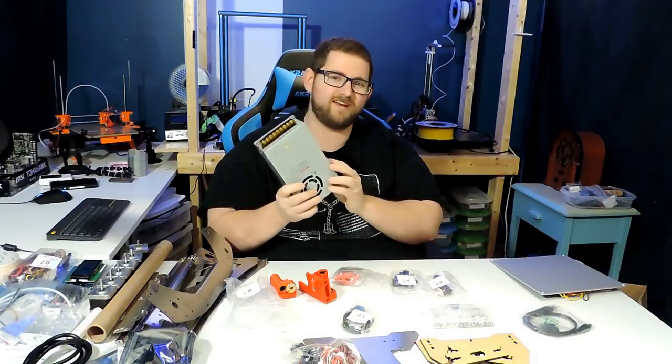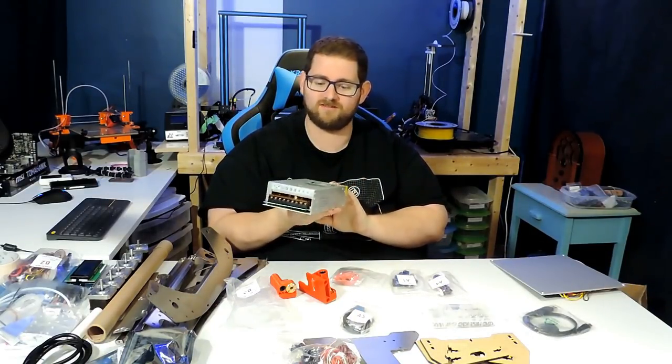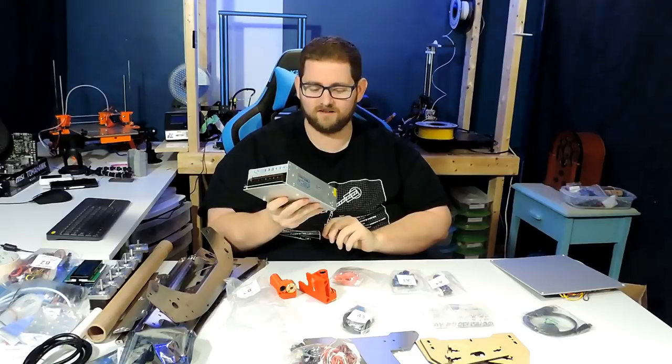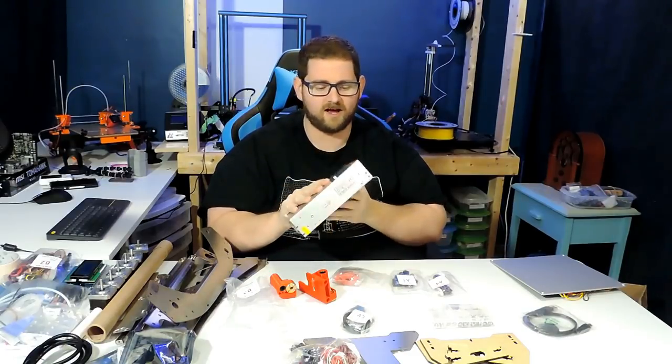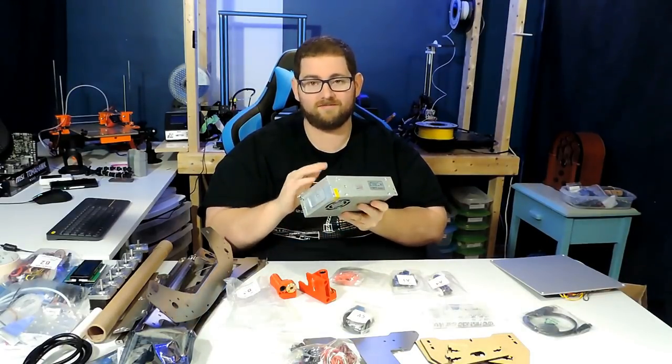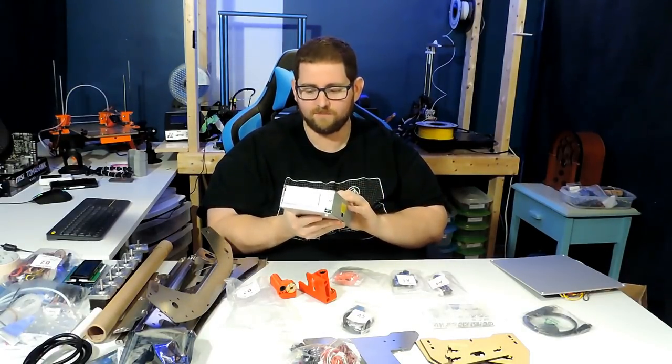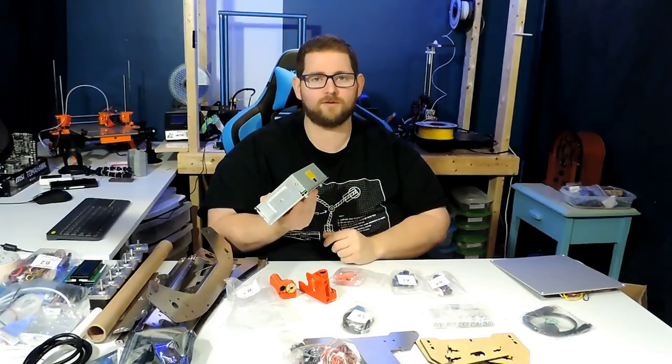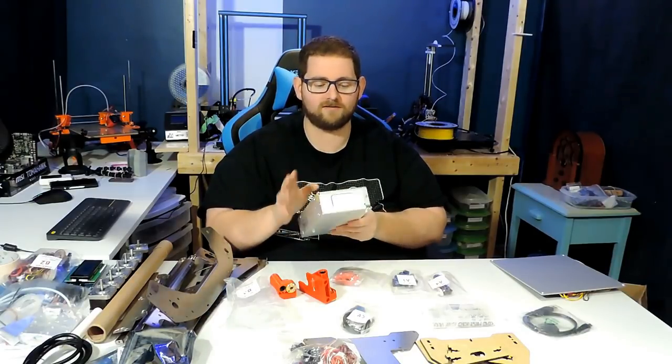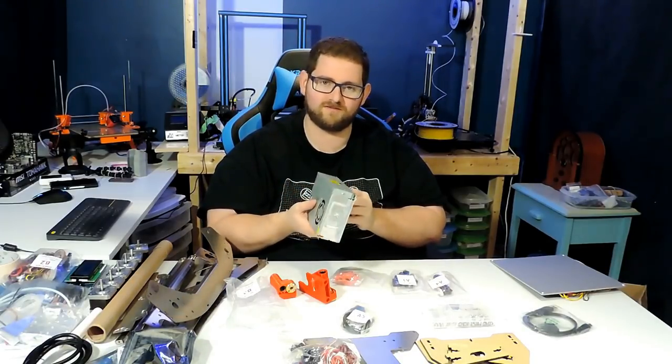This is the standard type of power supply you're going to find in most of these kits. It's a little light, which usually means that it's not necessarily the highest quality, but as long as it's going to output the proper amount of power and has proper cooling, it should do just fine.